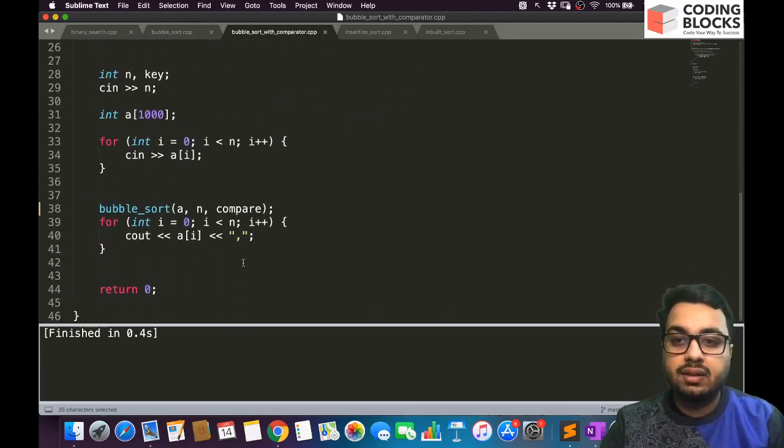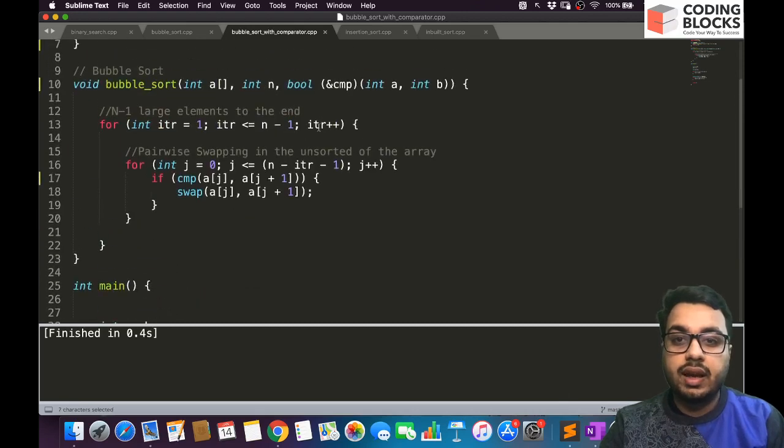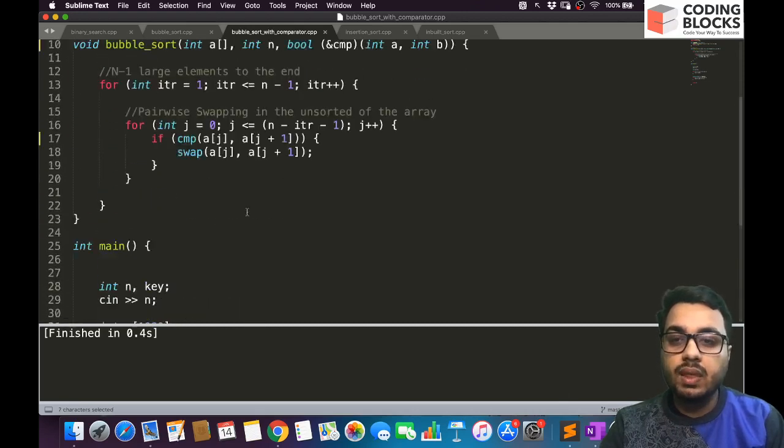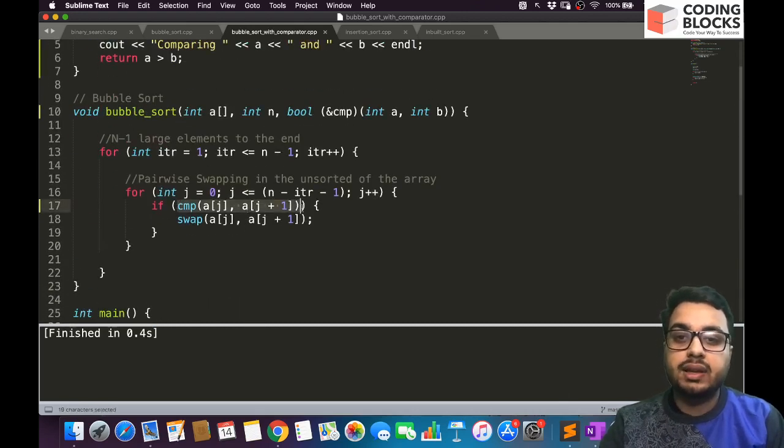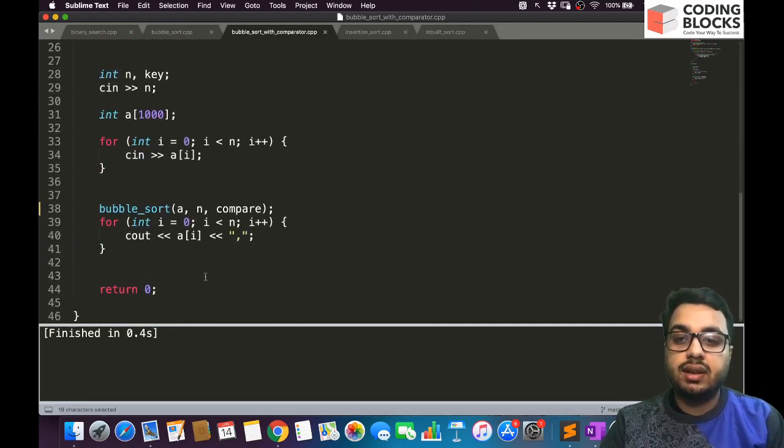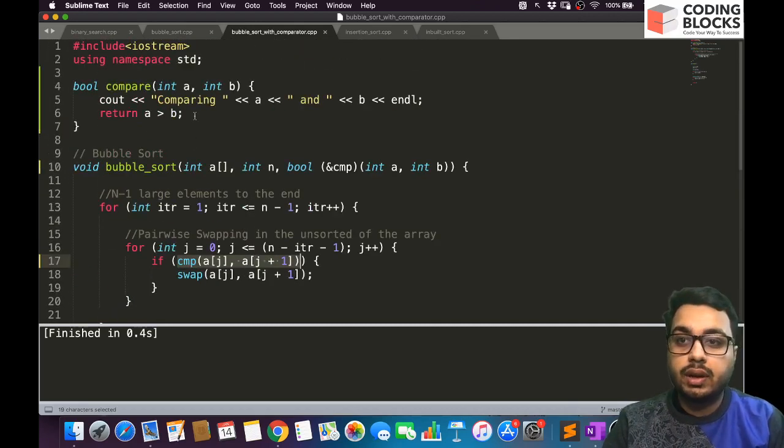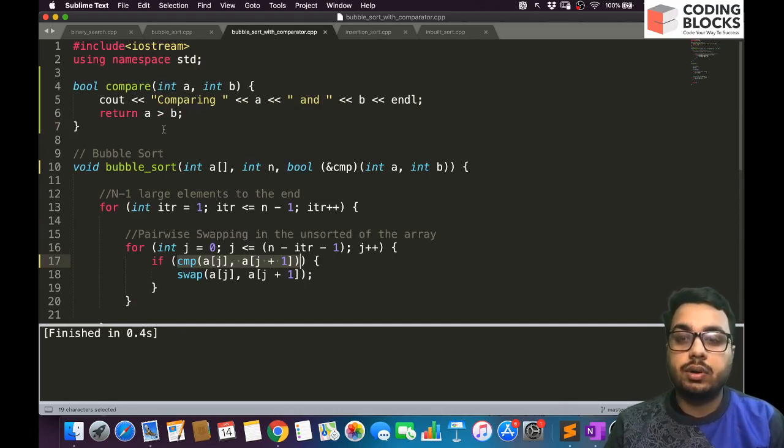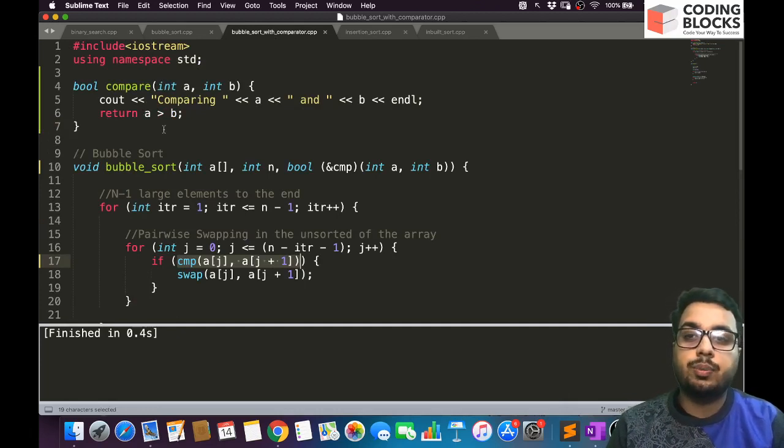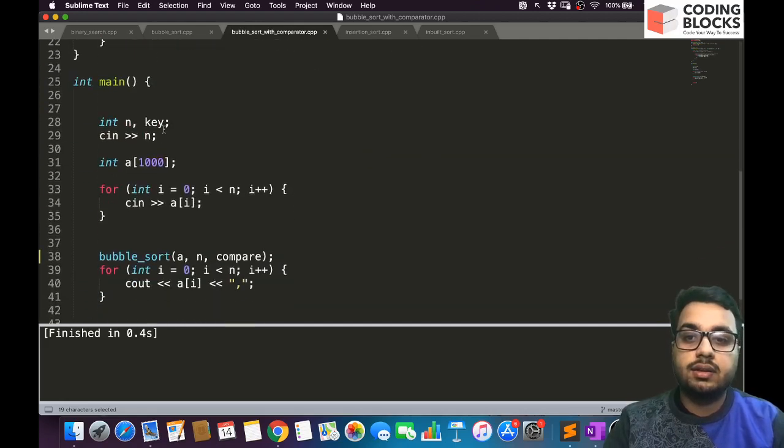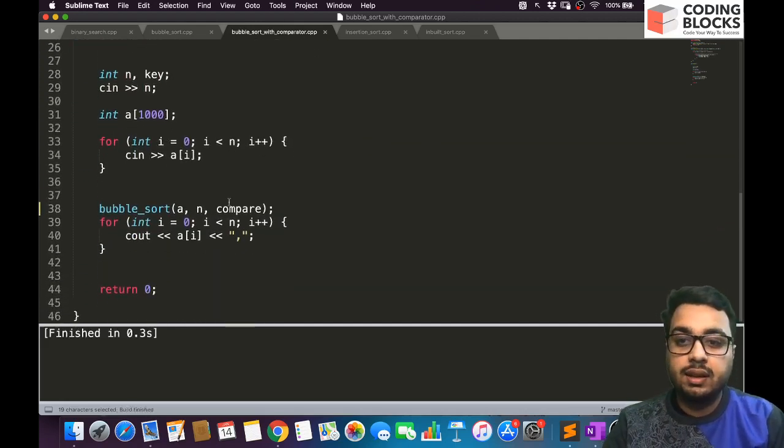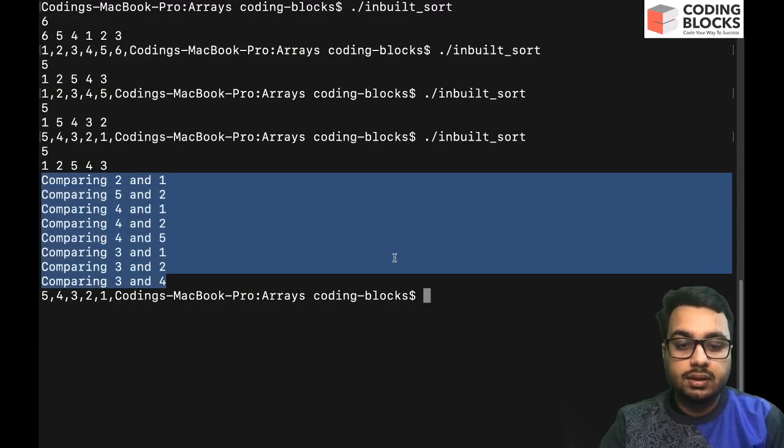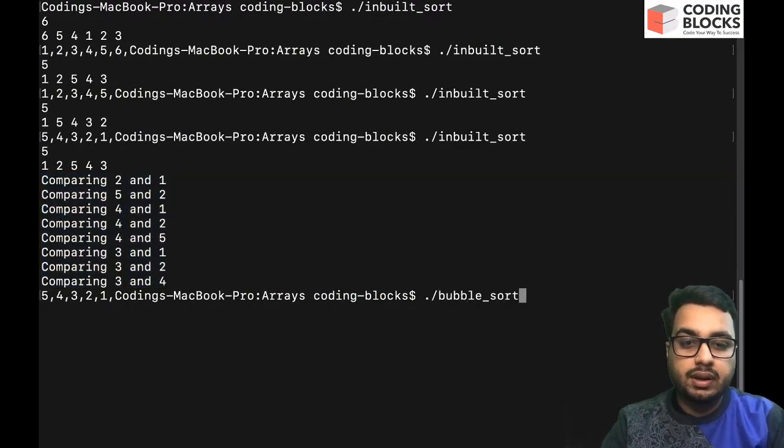So this parameter will accept a function that returns a boolean and it takes two input integers as parameters. We have to pass this compare function because for this we have written this thing. At the time of making this comparison, you can say by just changing the comparison method you can actually change the output. You can actually change the output of your sorted array, the way in which your array is going to be sorted. So let's see by running this example. Let me call bubble sort with comparator.